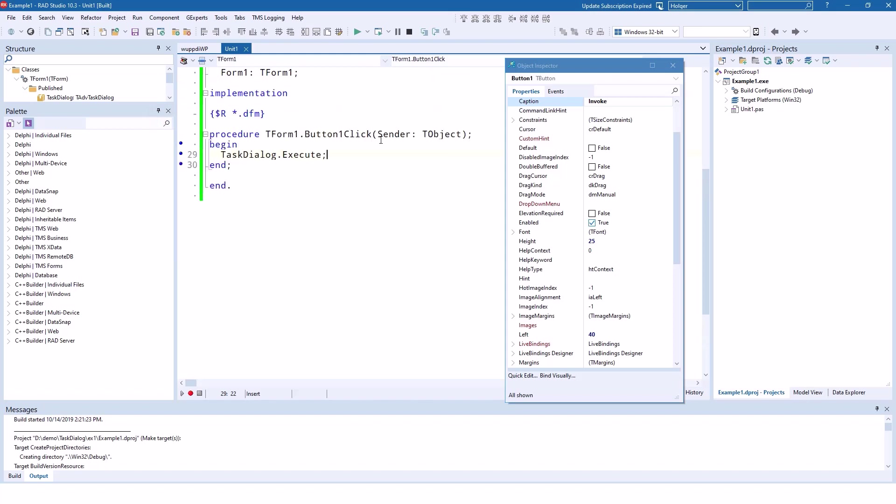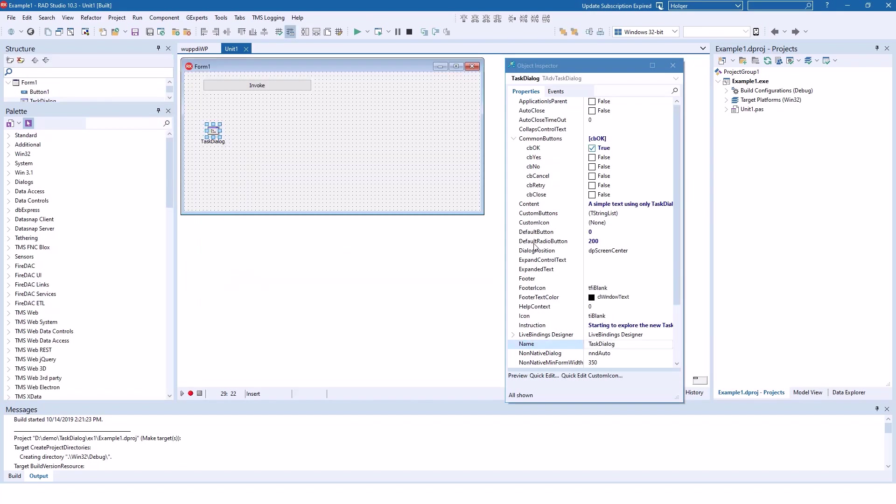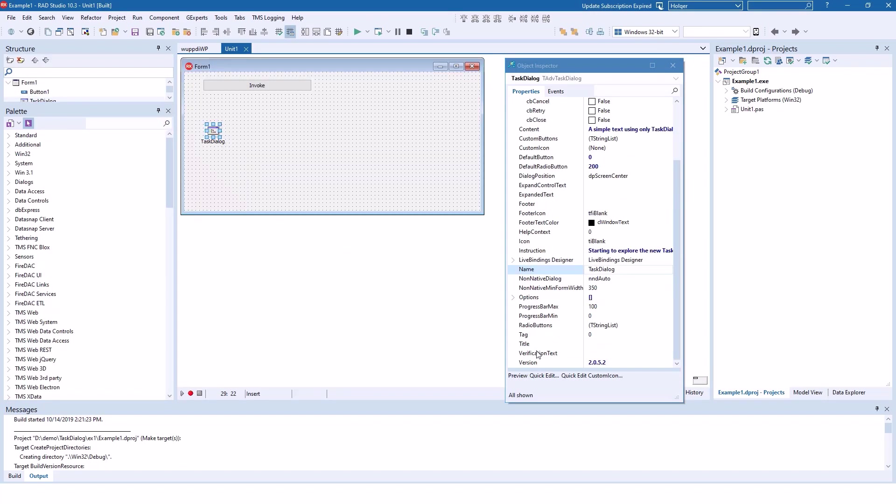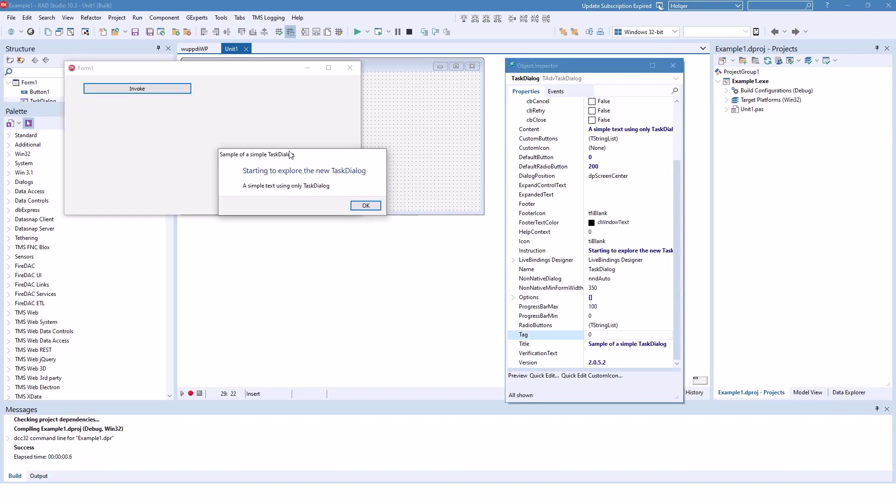So let's fix the caption. And the caption is not called caption. That's the thing. It's called title. And the title of Simple Task Dialog. Let's use proper grammar of a Simple Task Dialog. And here we go. This is exactly what we have on the slide.